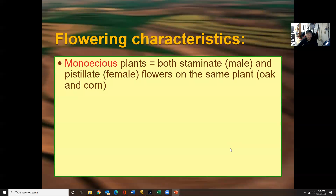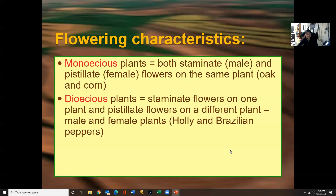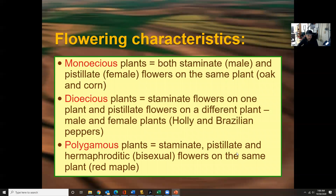Monoecious plants have both staminate and pistillate flowers on the same plant — both male and female parts — such as oak and corn. Dioecious plants have staminate flowers on one plant and pistillate flowers on a different plant, as seen in holly or Brazilian pepper. Polygamous plants have staminate, pistillate, and bisexual flowers on the same plant, as found on red maples.